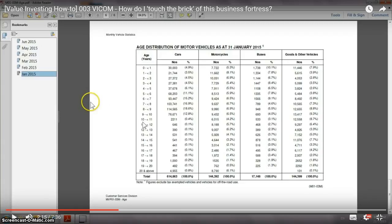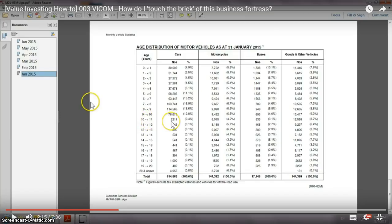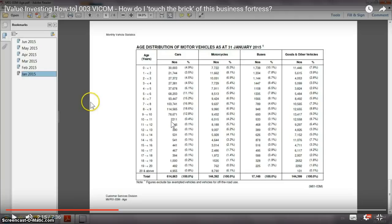...this particular age range of cars between 10 years to 11 years. As of 31 January 2015, the number of cars was 2,211. As of today, 1st February 2017, almost one and a half years later, what is the car population at this particular range? Let us head to the stats.